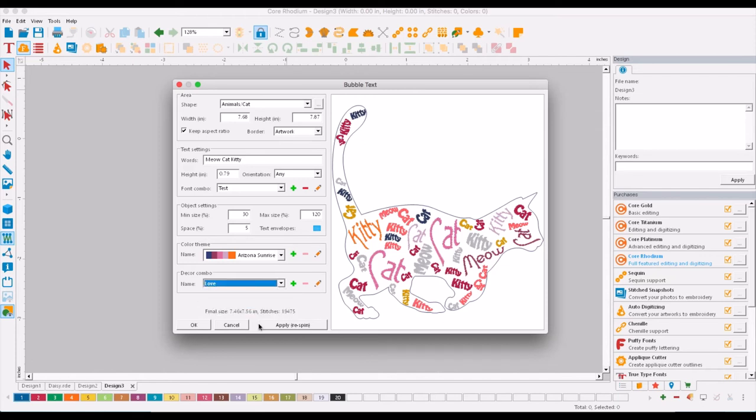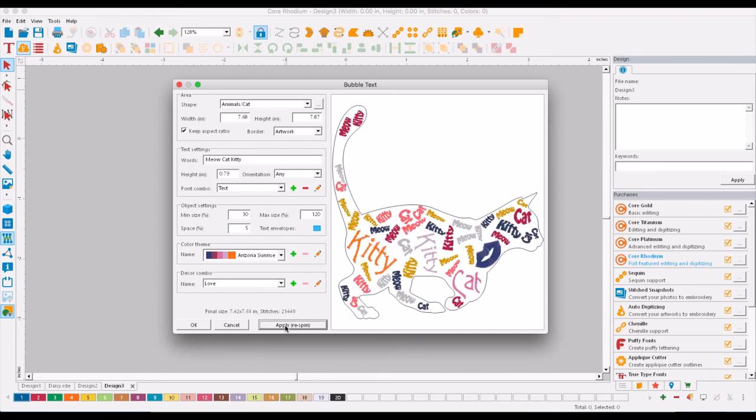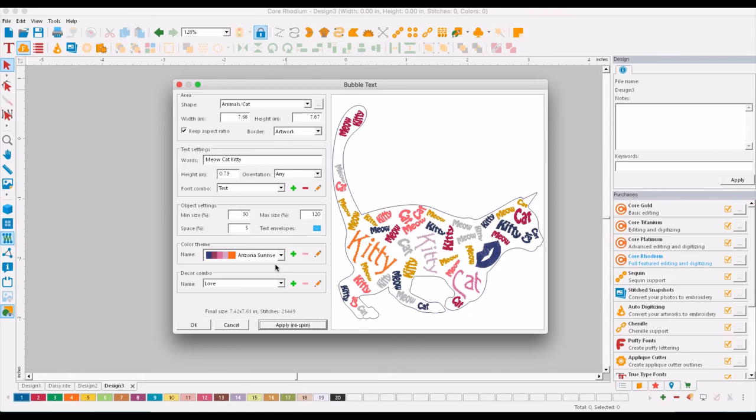And lastly, you can also include small little decors, so we're going to put a little love symbol in there and once again re-spin. And there you have how to create something with the bubble text. It's very unique, very cool little application that you can add on to any level of Corel.